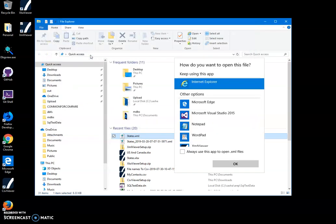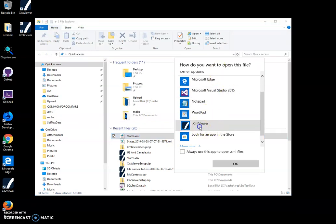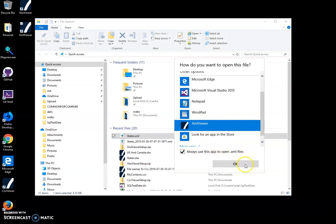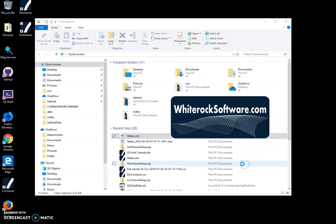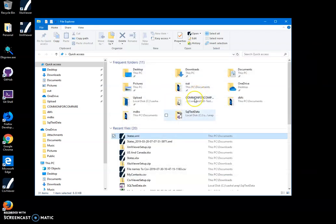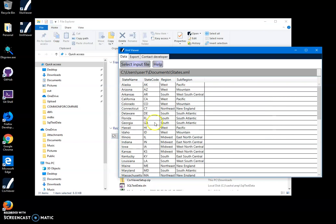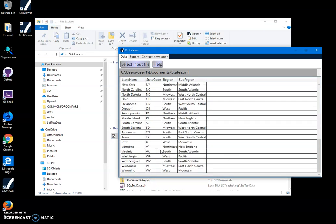And then I will have XML viewer in the list. So I click on XML viewer and click on always use this app to open XML files and click OK. Now every time I click on an XML file, my viewer will pop up and I will see the content of the XML file.